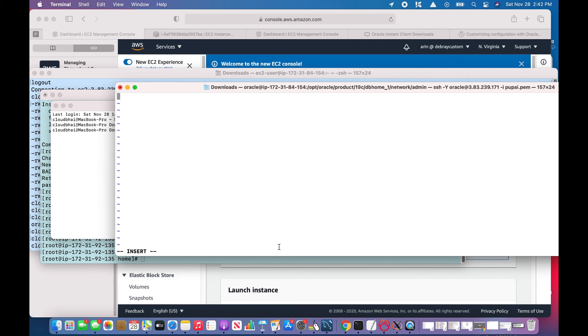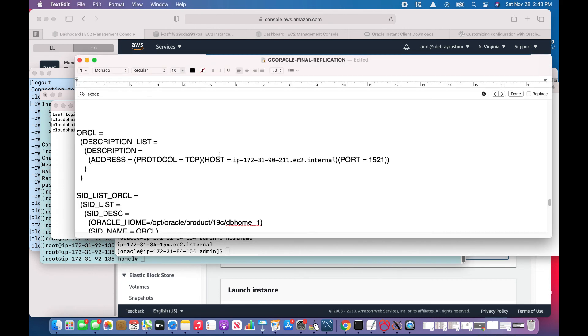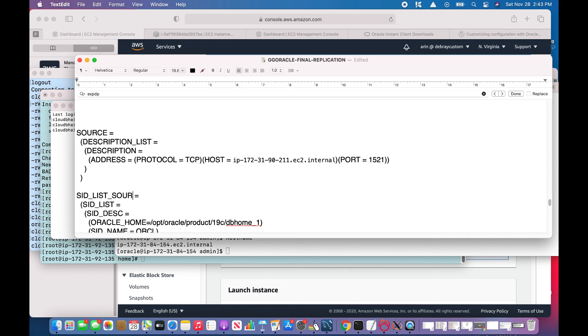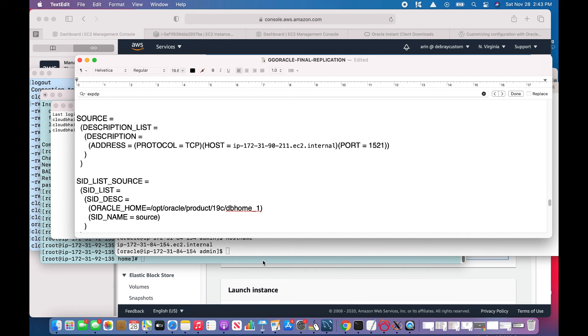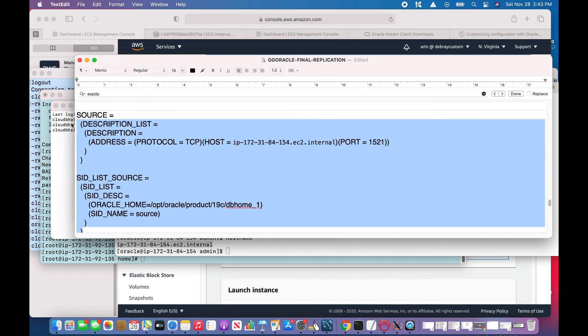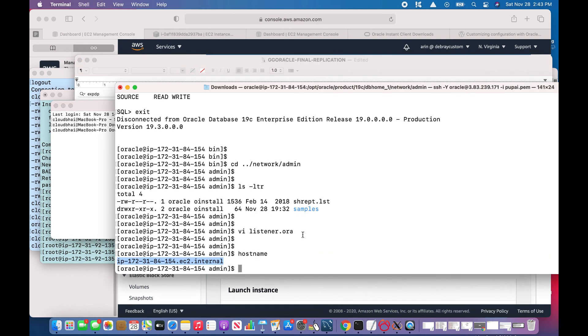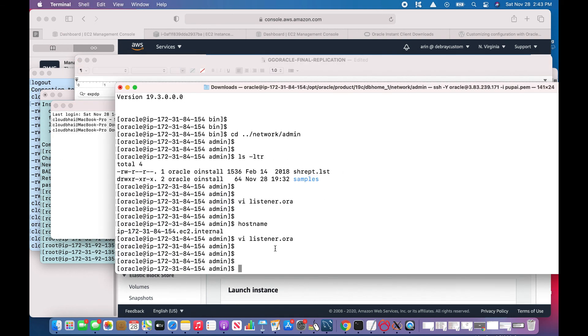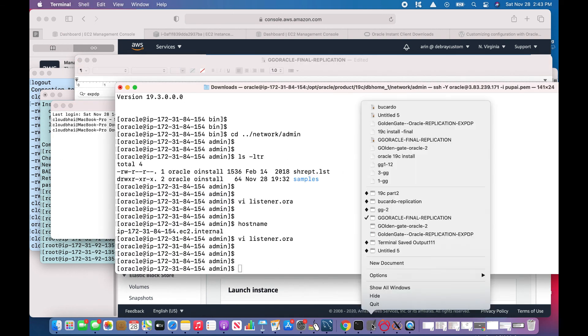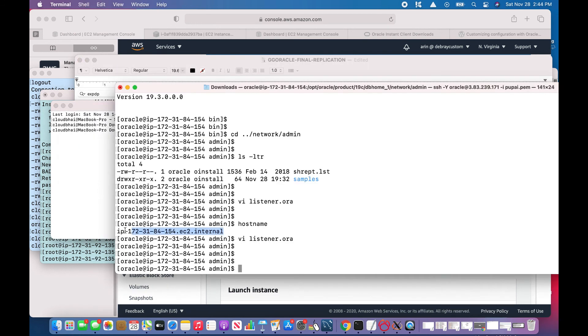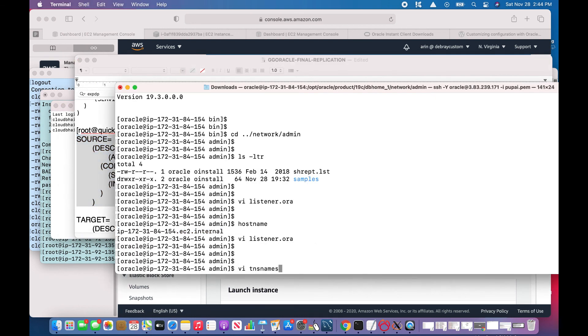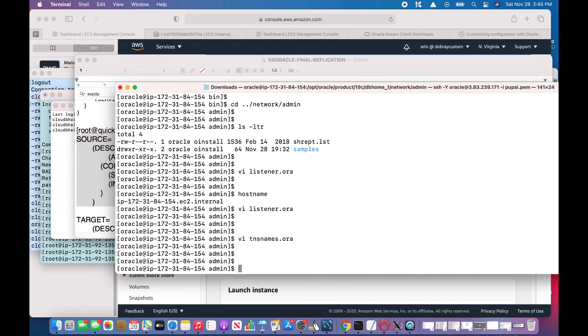For creating the listeners, what I need to know: I need to know the host name first. I'll change it here, say as target source. The rest of things looks good. So this will be my listener. Similarly, I'll do for TNS. I'll change the service name and the instance name, both are same.